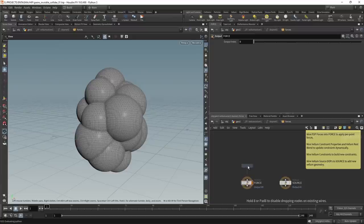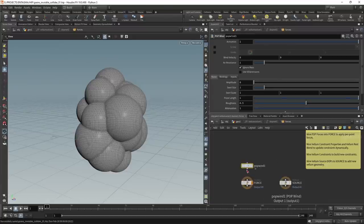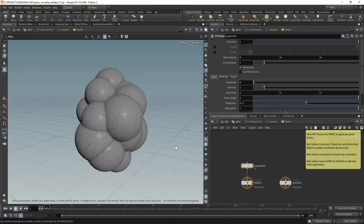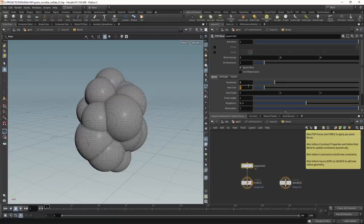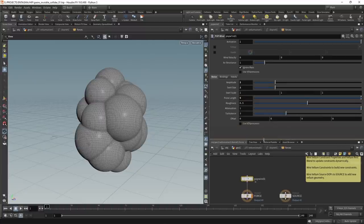Vellum grains are the same as POP particles in Houdini, so they can be driven by all the POP nodes — anything with 'pop' prefix (particle operators) will influence our simulation. In the pop wind I want to increase the amplitude to drive the noise more strongly, also increase the swirl size to scale the noise bigger, and set the pulse length to five seconds — a longer length means a slower animation.